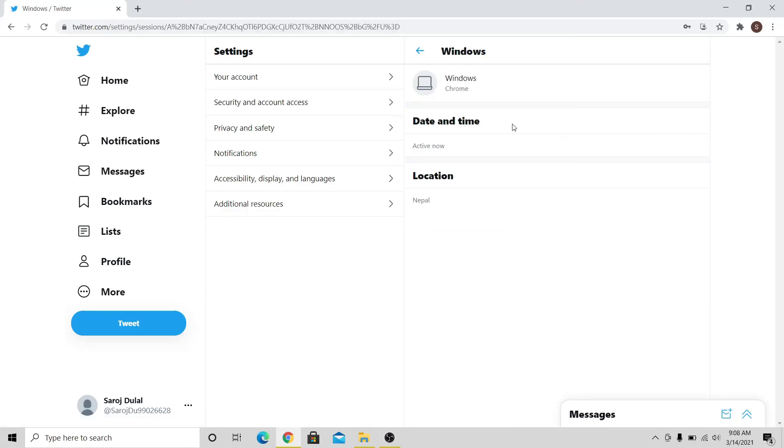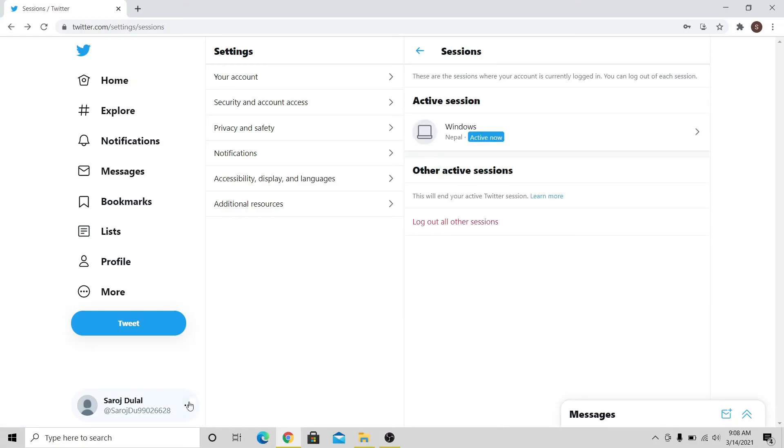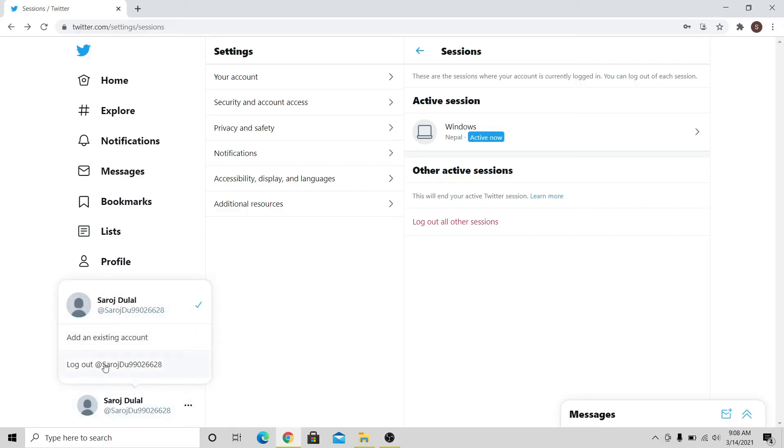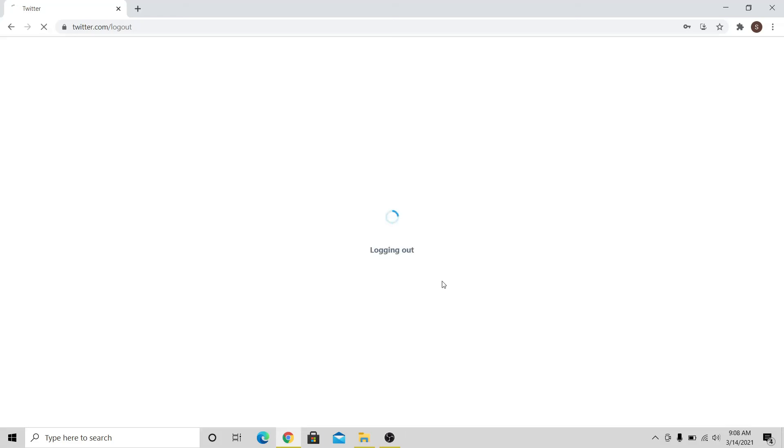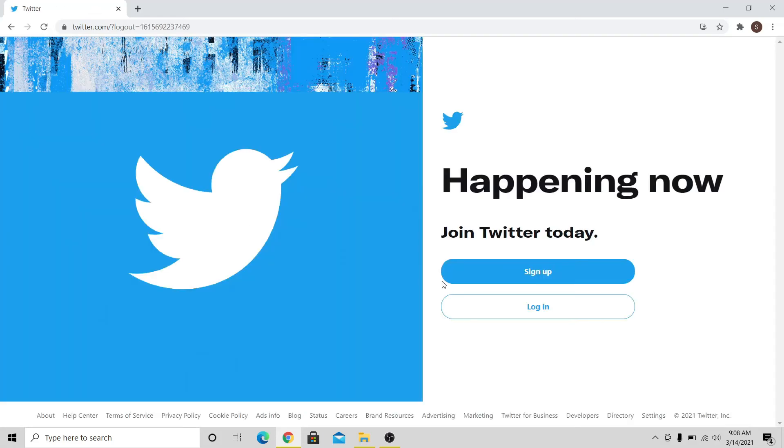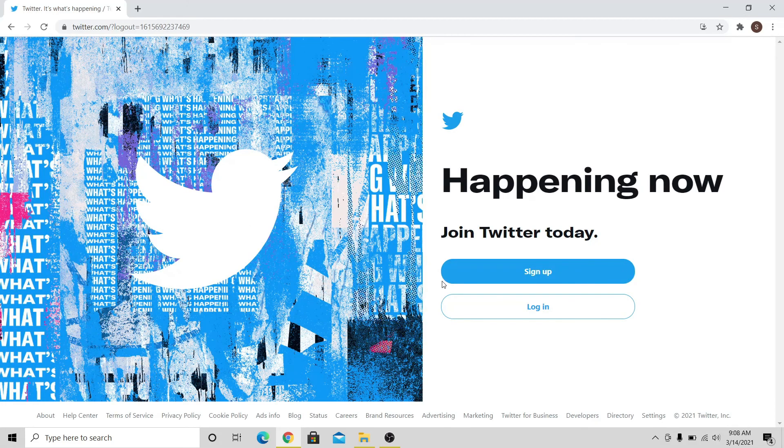To log out from your current device, click on the three dots at the bottom right corner next to your account, and then click on Log out. Click on Log out once again, and you will be logged out of your Twitter account.